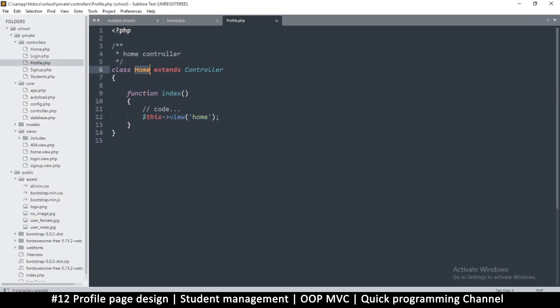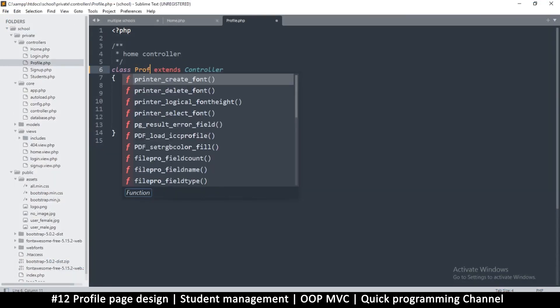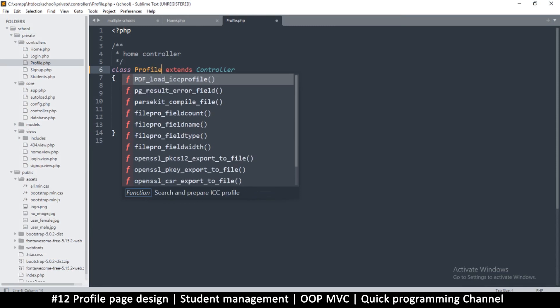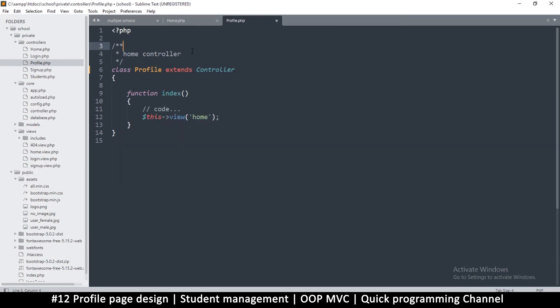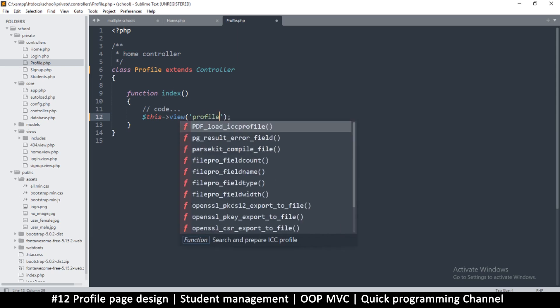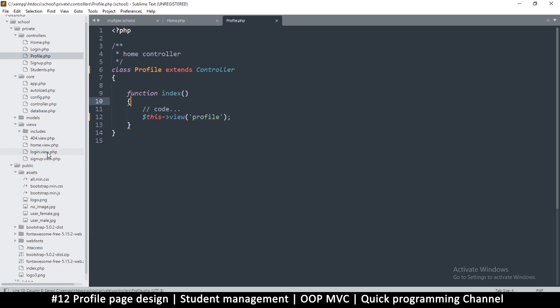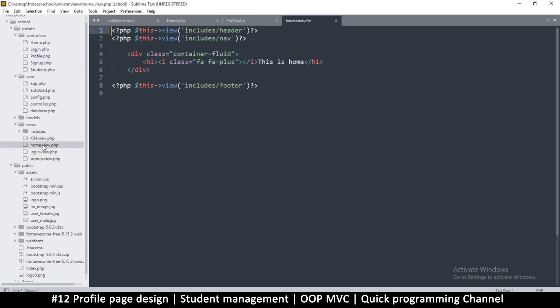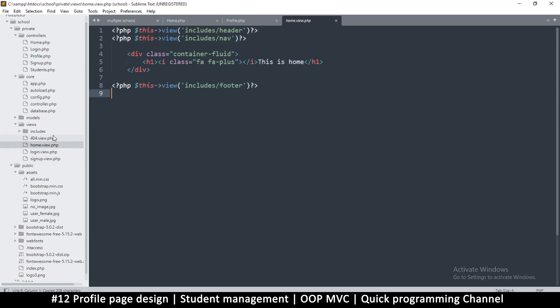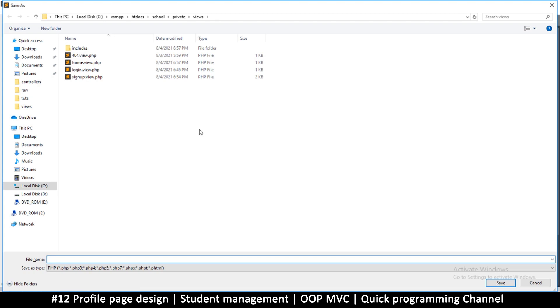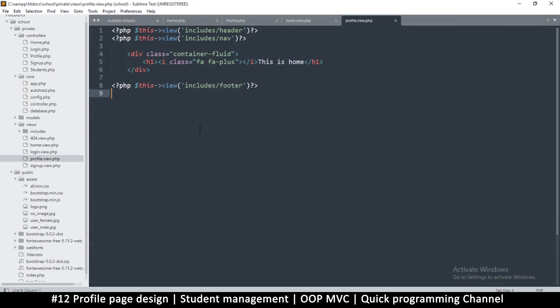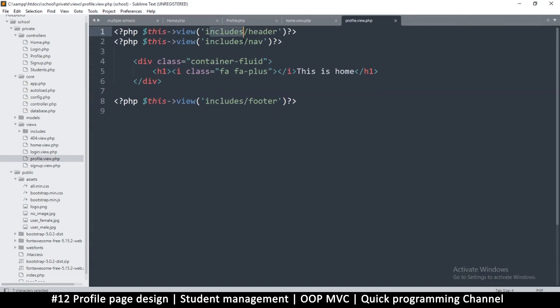Let's change that as well to profile. We don't have the profile view yet, but we're going to go to the home, copy what's here, right click on views, new file, paste, and save this as profile dot view dot php.